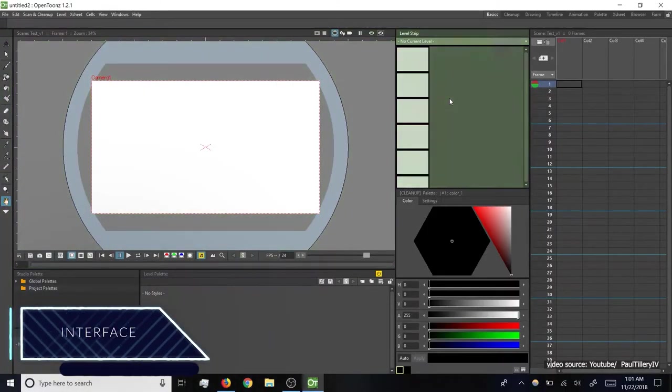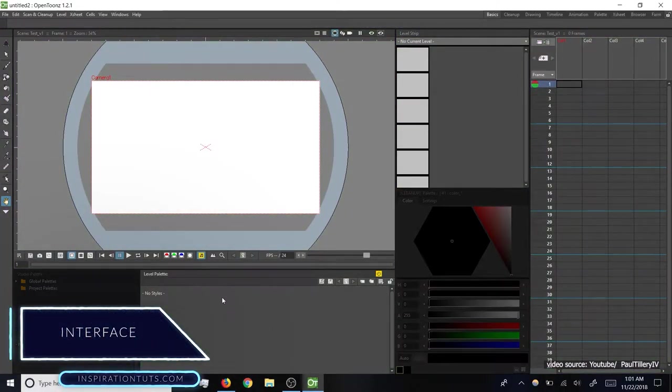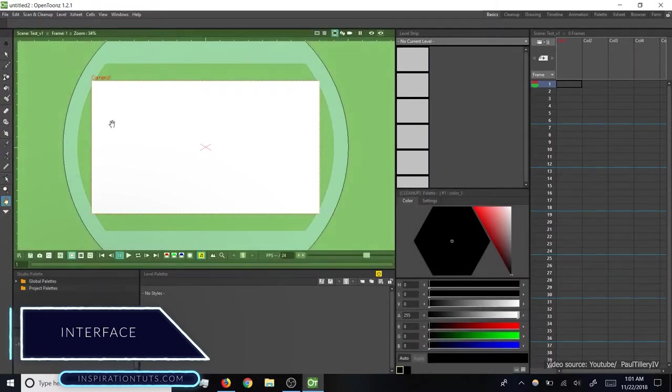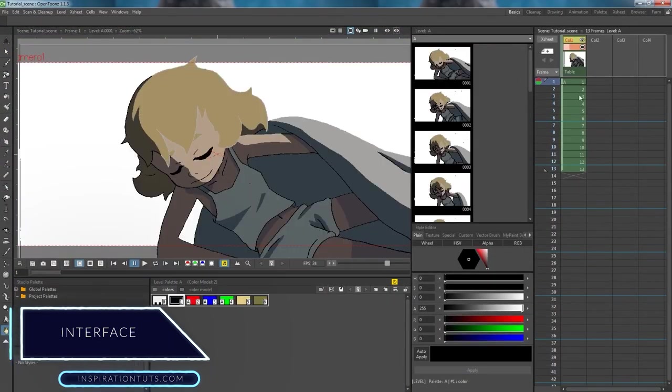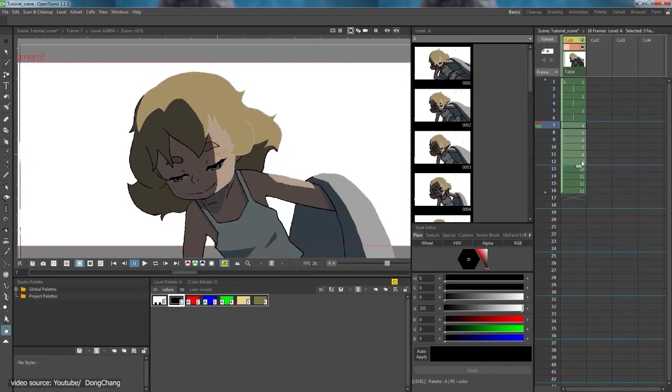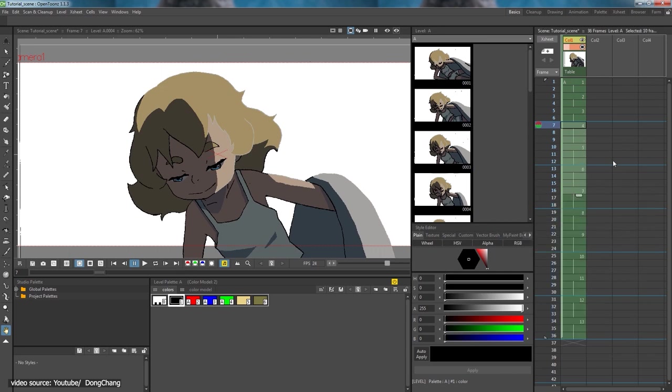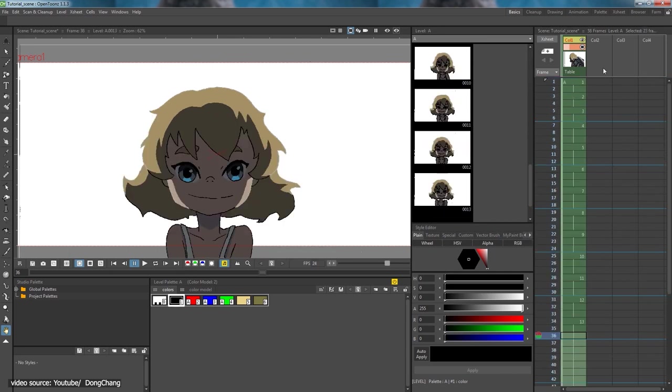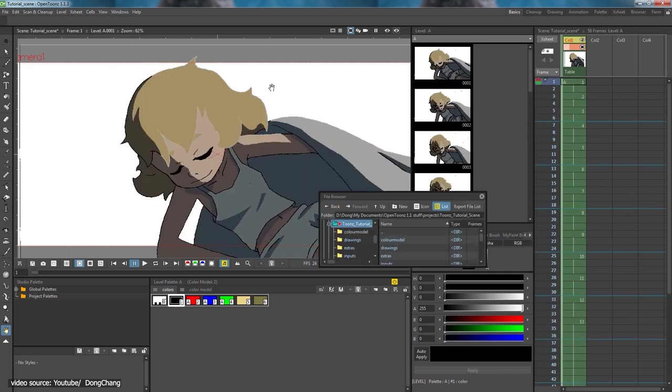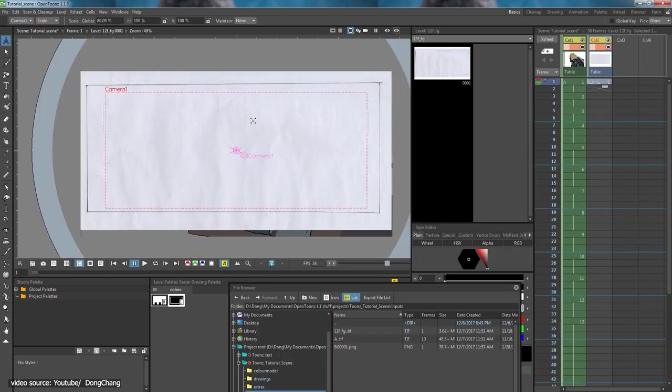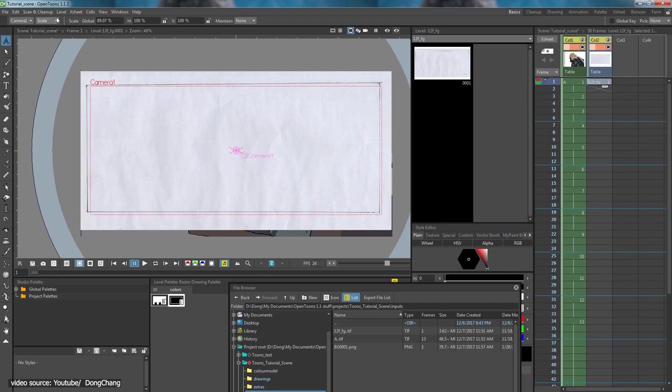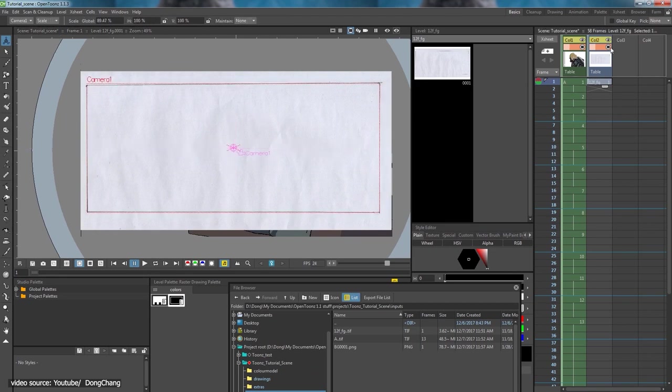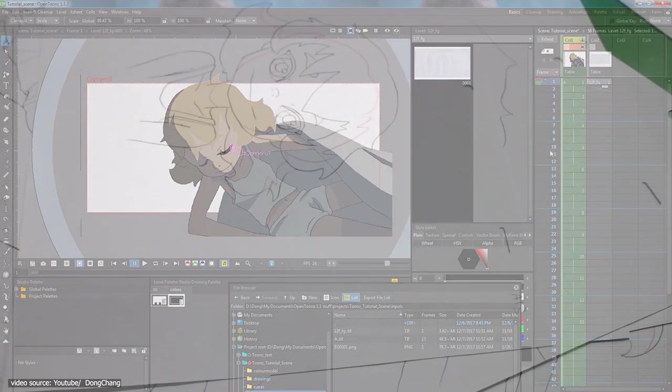The interface of OpenToons is not very intuitive, especially if you're coming from other software that are industry standard. The layout is arranged in a slightly different way. For example, you'll find that the timeline is vertically arranged instead of the classic horizontal positioning like most animation software.